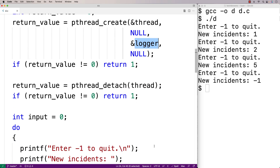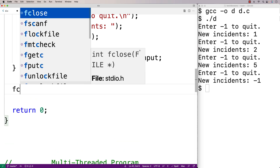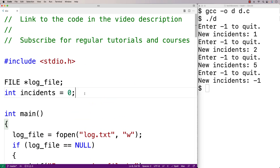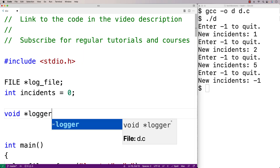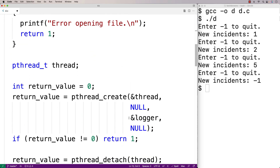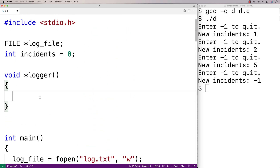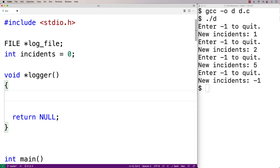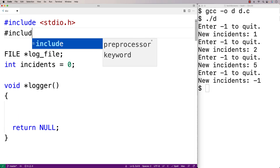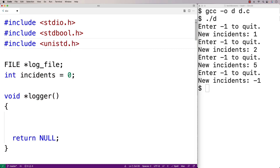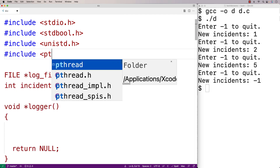When we're done we should close the file, so we call fclose(log_file). Now we define the logger function itself. We write void* logger — pthread_create expects the function pointer to be a function returning a void pointer, and in this case we'll just return NULL. We include stdbool.h to use the true value for the infinite loop, unistd.h for the sleep function, and pthread.h since we're using pthreads.